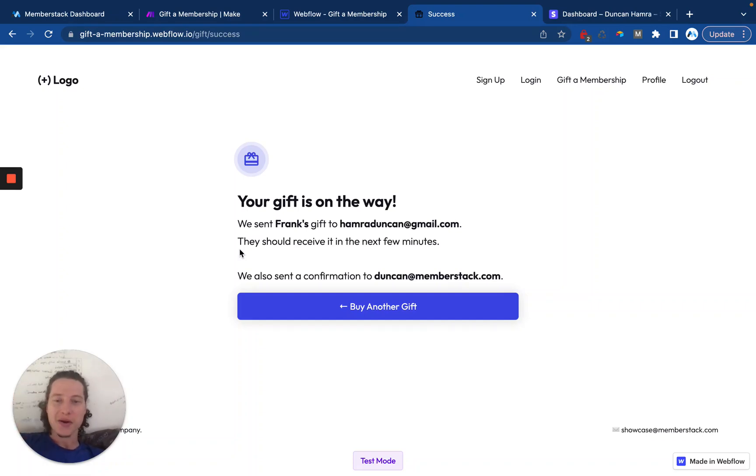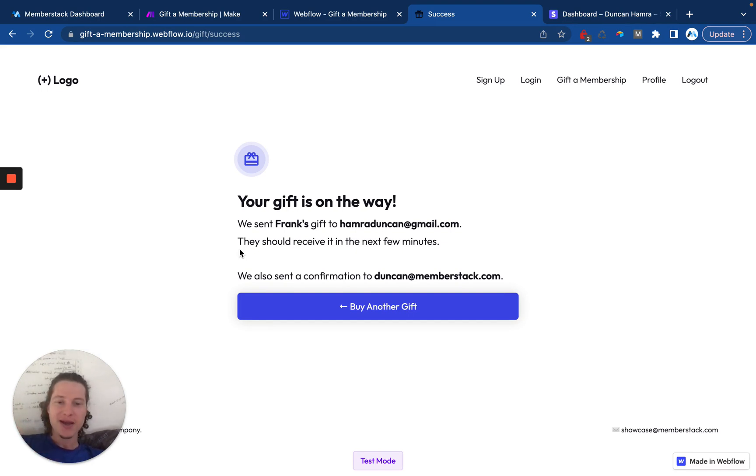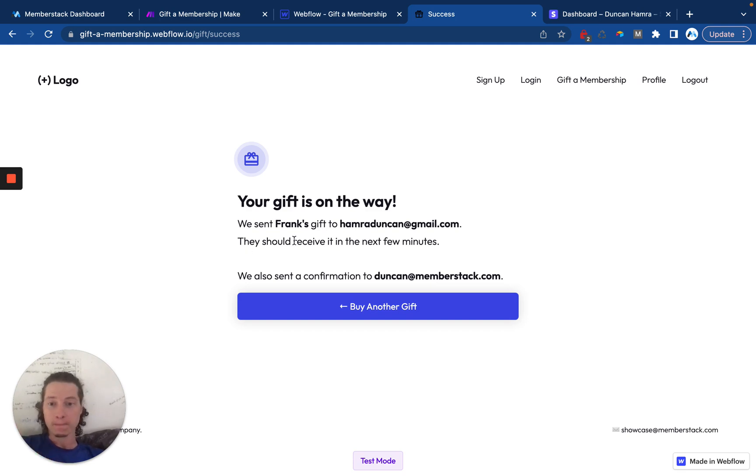Hello, my name is Duncan. I'm a co-founder at MemberStack. And in this video, I'll show you how to create a gift a membership program or system using MemberStack, Make, and Webflow.